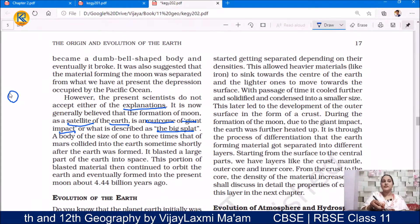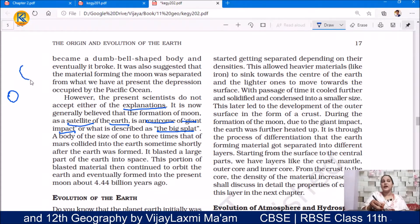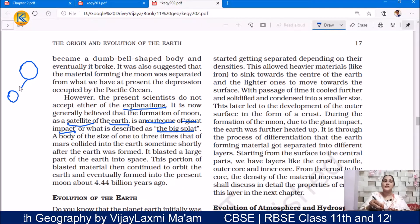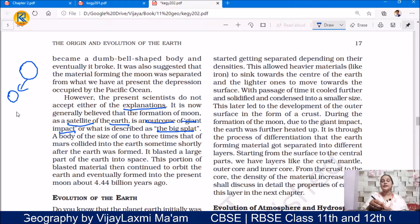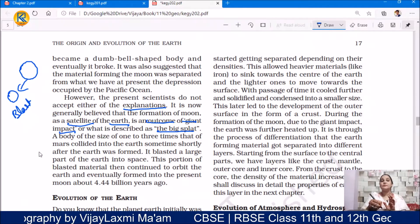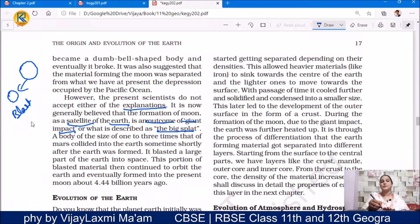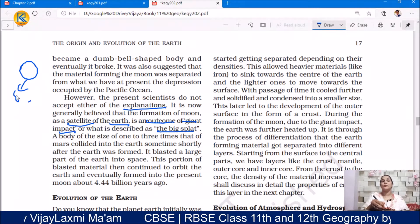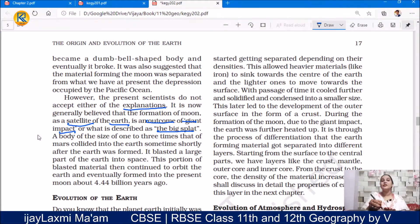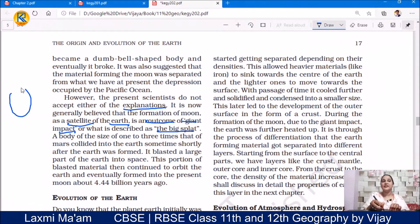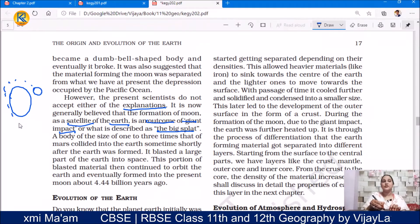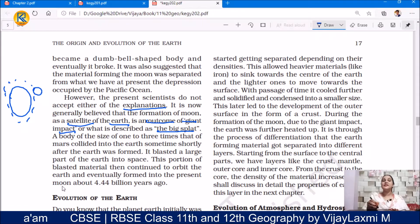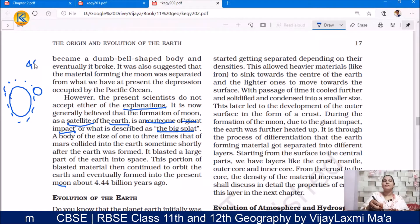After the formation of the Earth, a piece with a mass even larger than the Earth came and collided with the Earth, causing a massive blast. Due to this blast, a large part of the Earth was blasted into space. This blasted material started rotating around the Earth in space. Because this piece was part of the Earth, due to Earth's strong gravity, that smaller piece began to orbit around the Earth. This portion of blasted material then continued to orbit the Earth and eventually formed into the present moon.